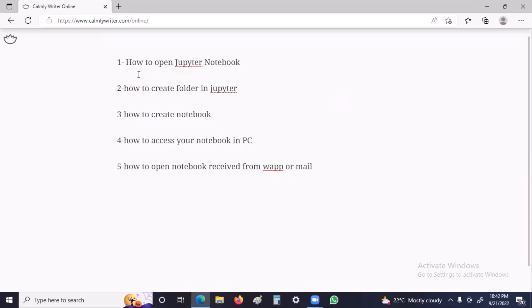Today we'll discuss topics about Jupyter Notebook, assuming you have Python and Jupyter Notebook installed. Our topics are: how to open Jupyter Notebook, how to create a folder, how to create a notebook, how to access your notebook on your PC and locate it, and how to open a notebook received from WhatsApp, email, or Google Drive.